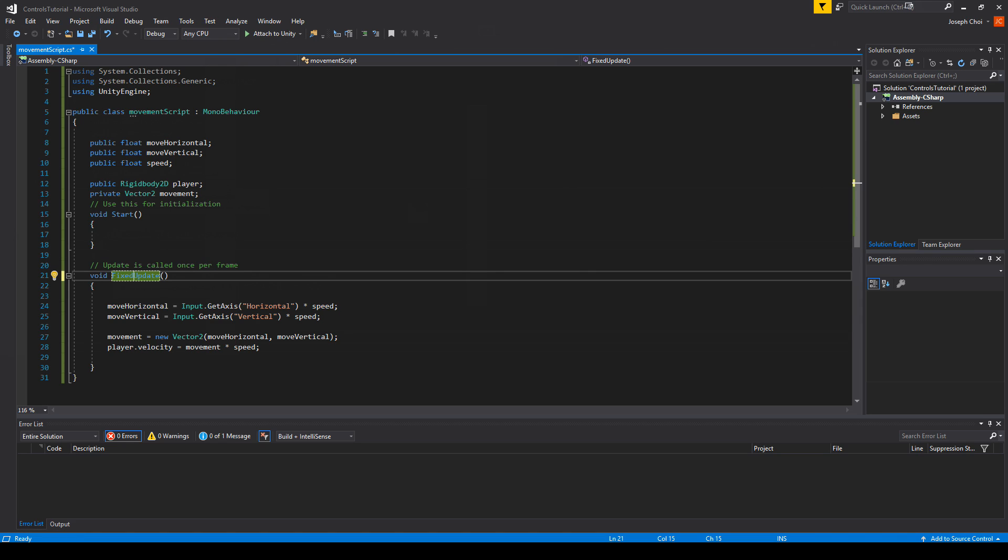I'll link the two differences on the documentation between Update and FixedUpdate. But to summarize it, it's pretty much that things that are inside a regular void Update might run once per frame, while FixedUpdate can run several times, one to several, one to many times in that single frame.